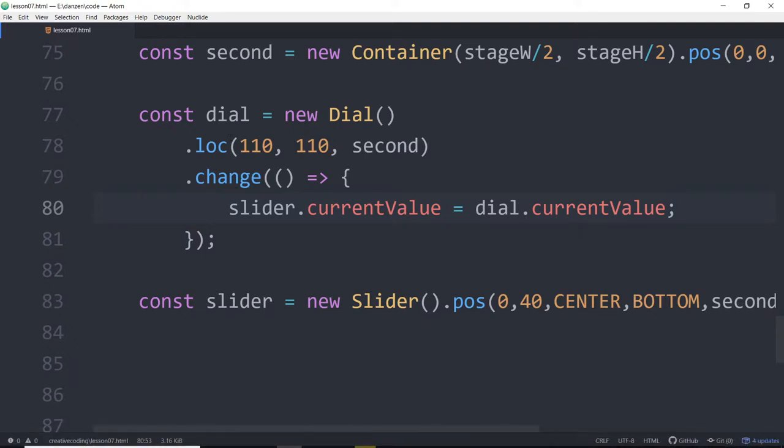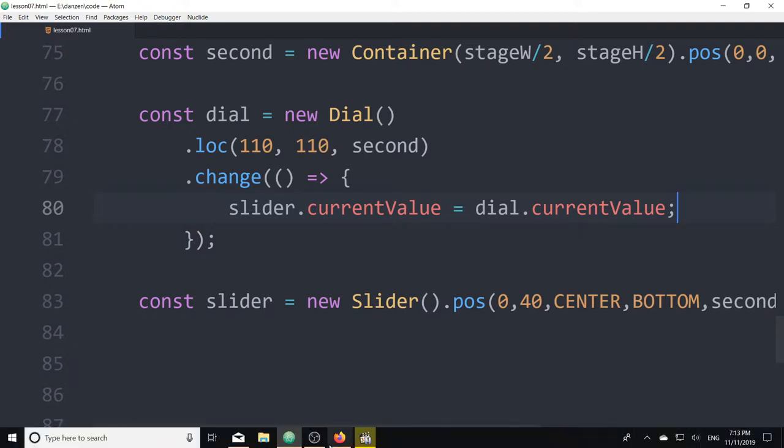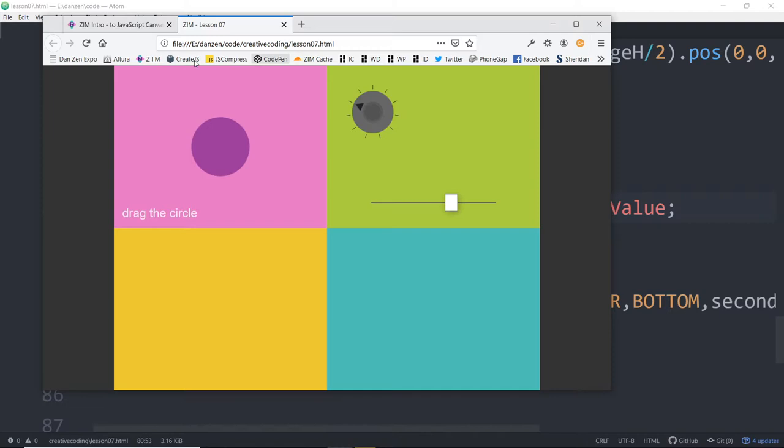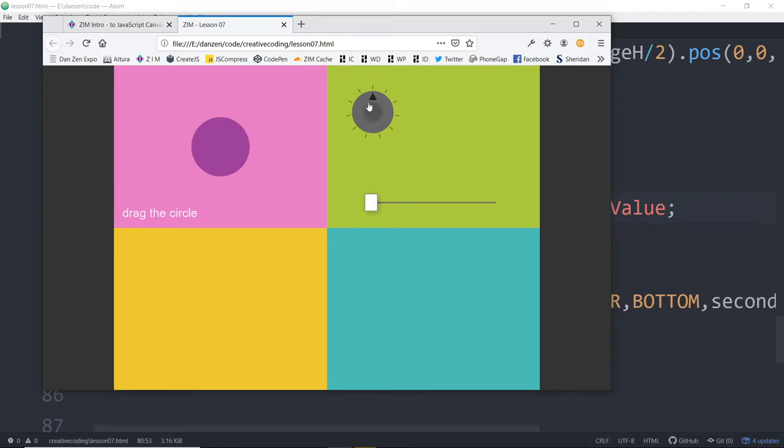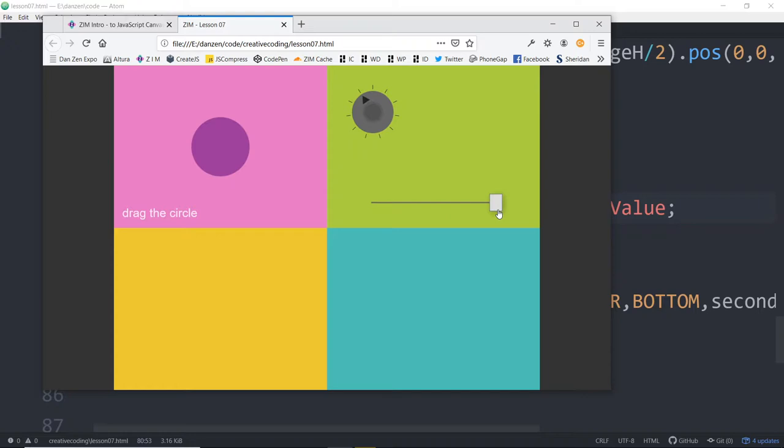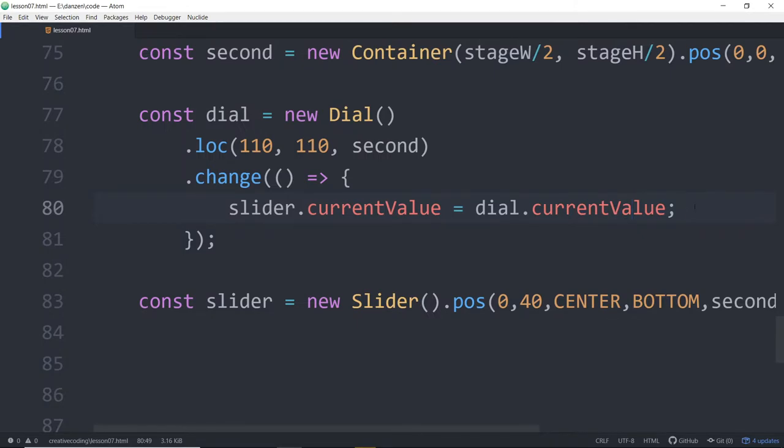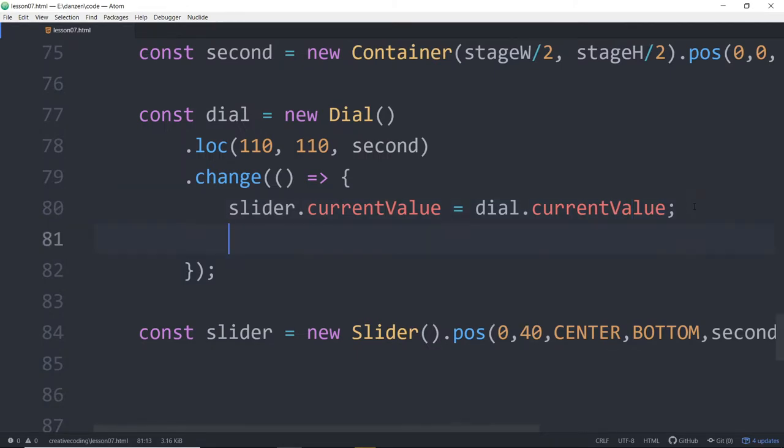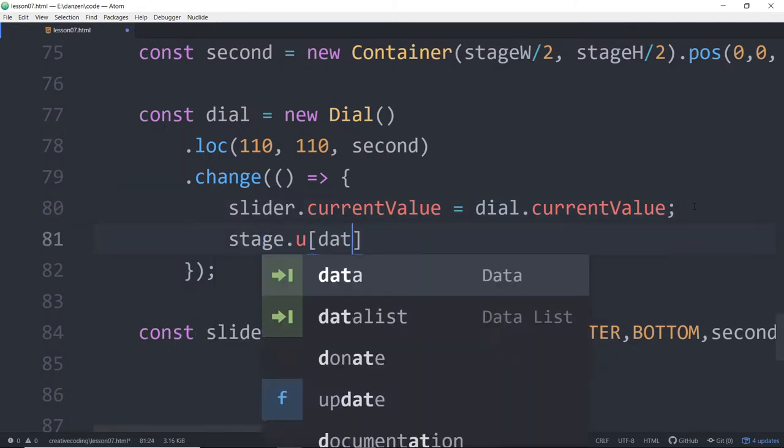So we're changing the dial, and we should see the slider go. Both the slider and the dial, when operated, will update the stage automatically. It used to be in earlier versions of Zim, the update of the stage for the dial and the slider would happen before the event was dispatched. That way, you don't have to put the stage.update in here.